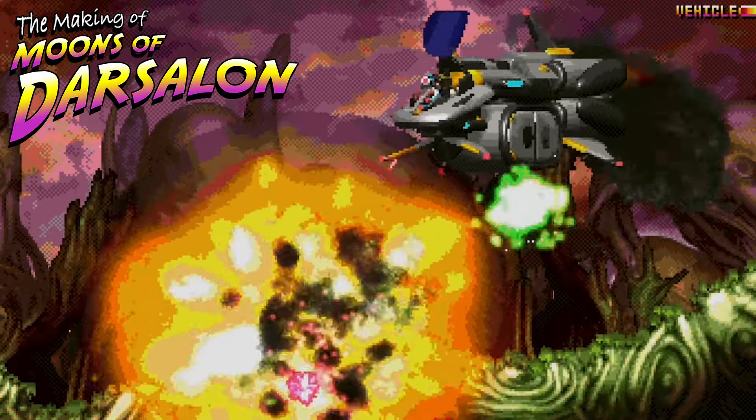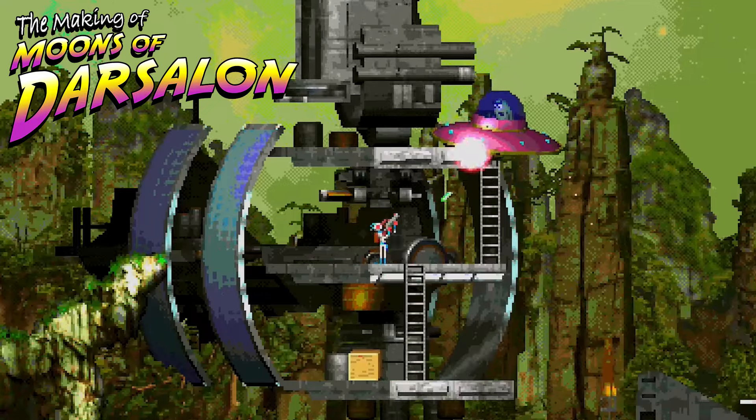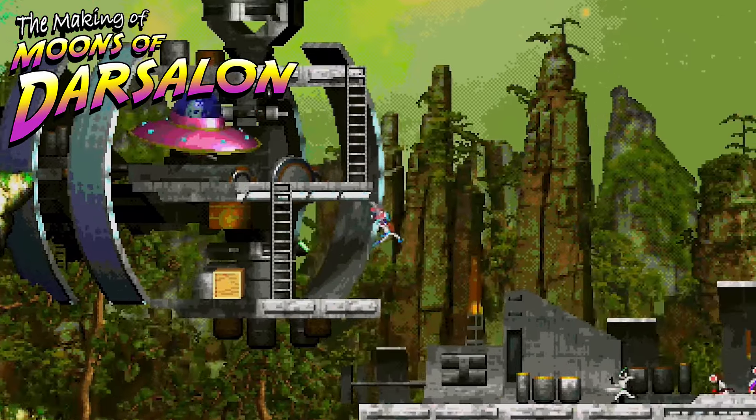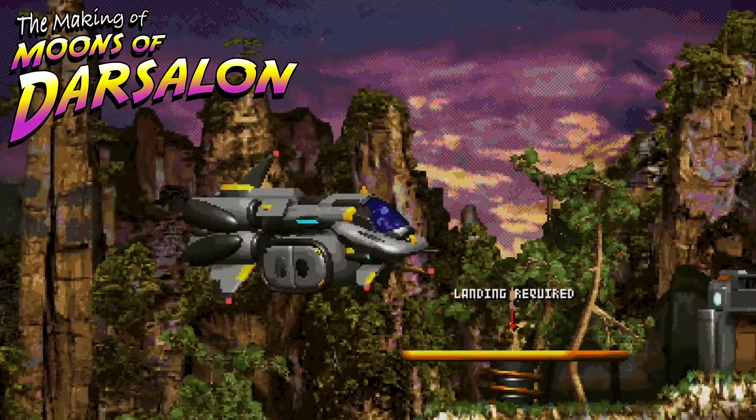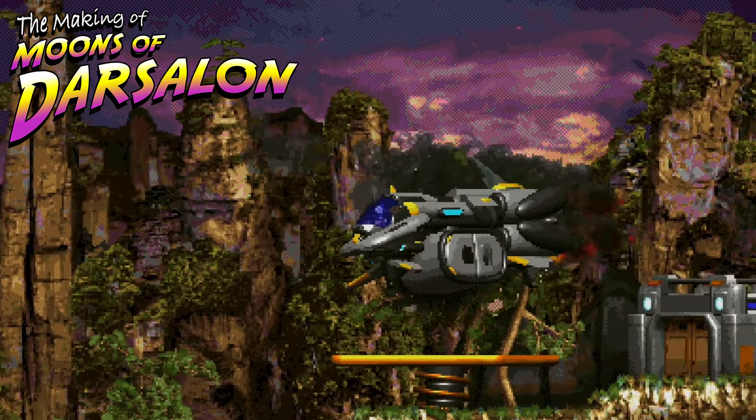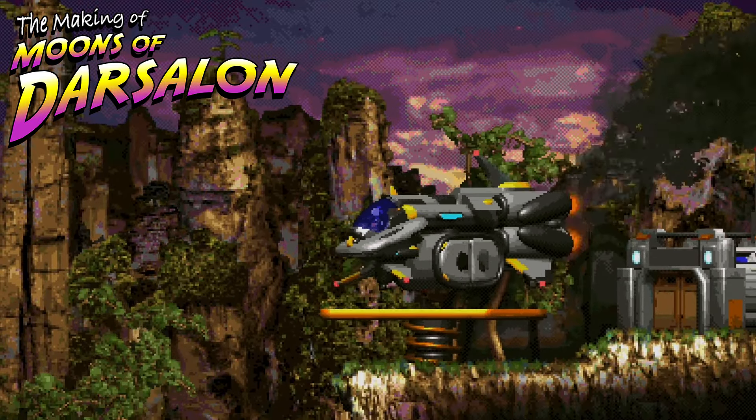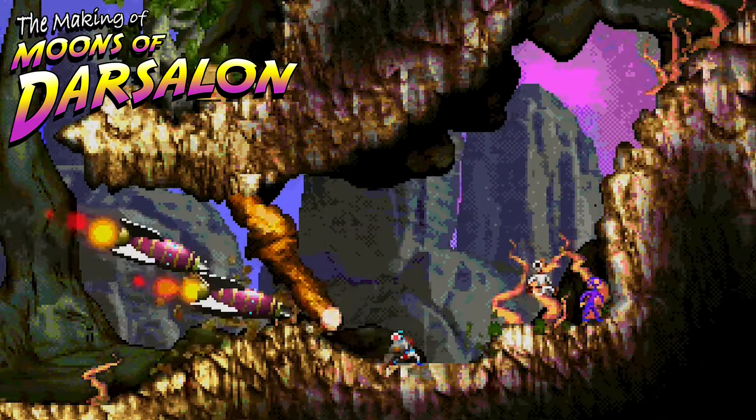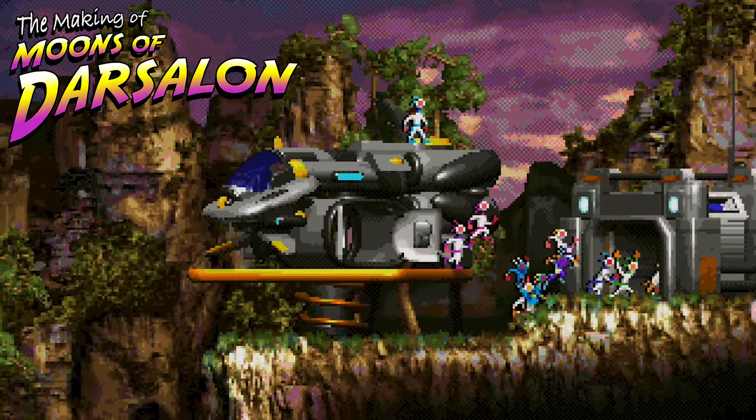Welcome to Chapter 6 of How Moons of Darsalan Was Made, the retro pixel art video game that paradoxically looks completely different from other modern games with a retro pixel aesthetic.